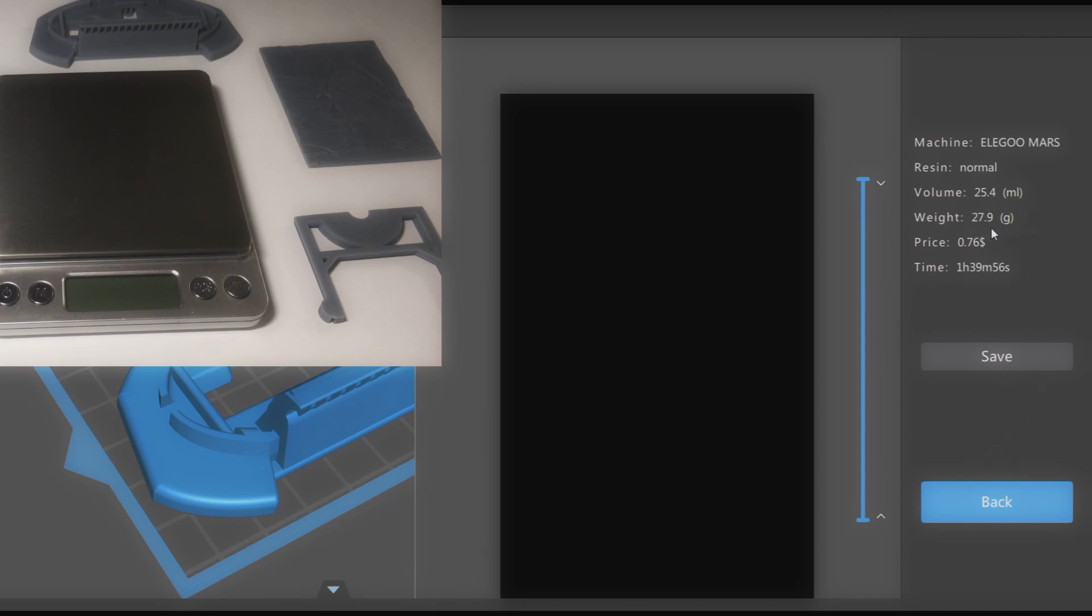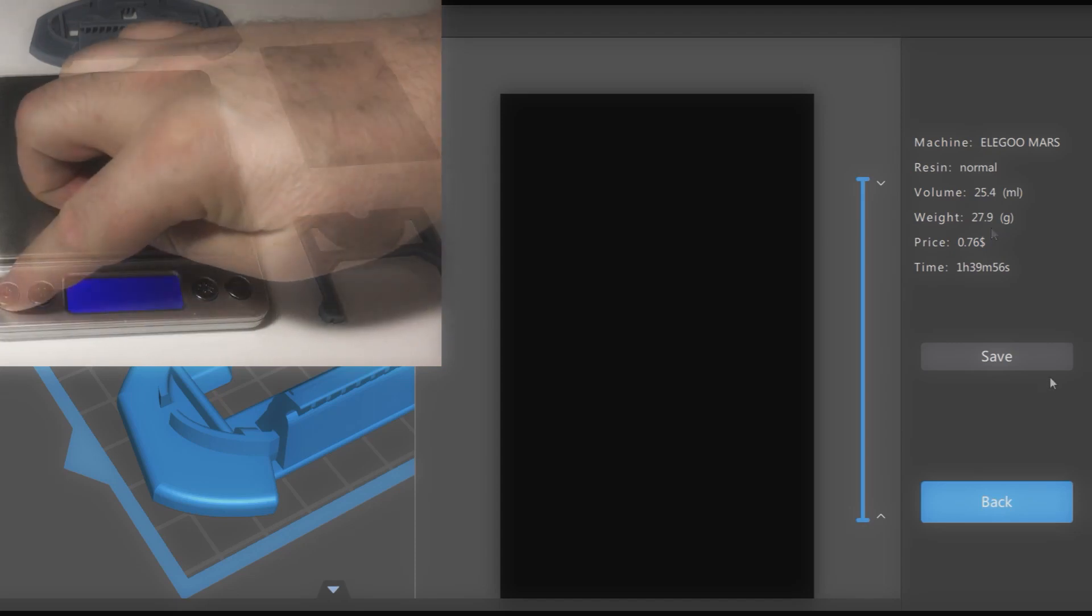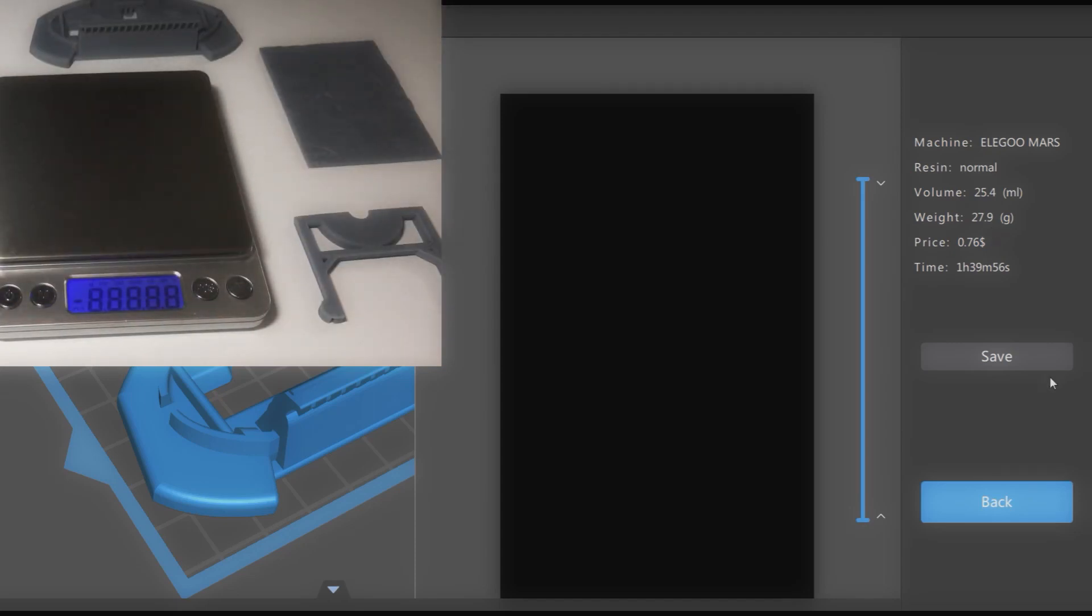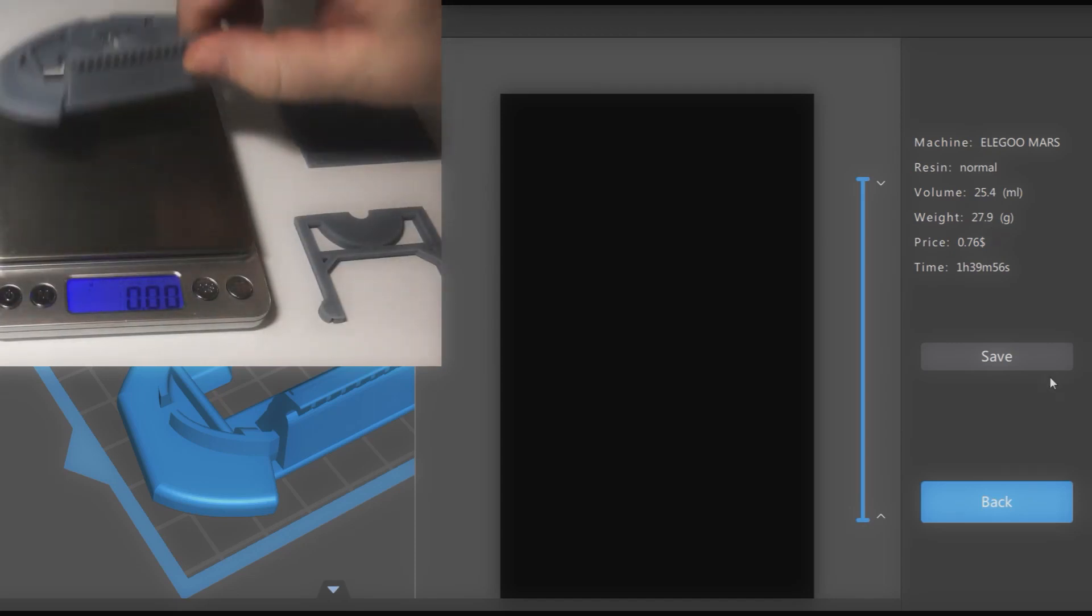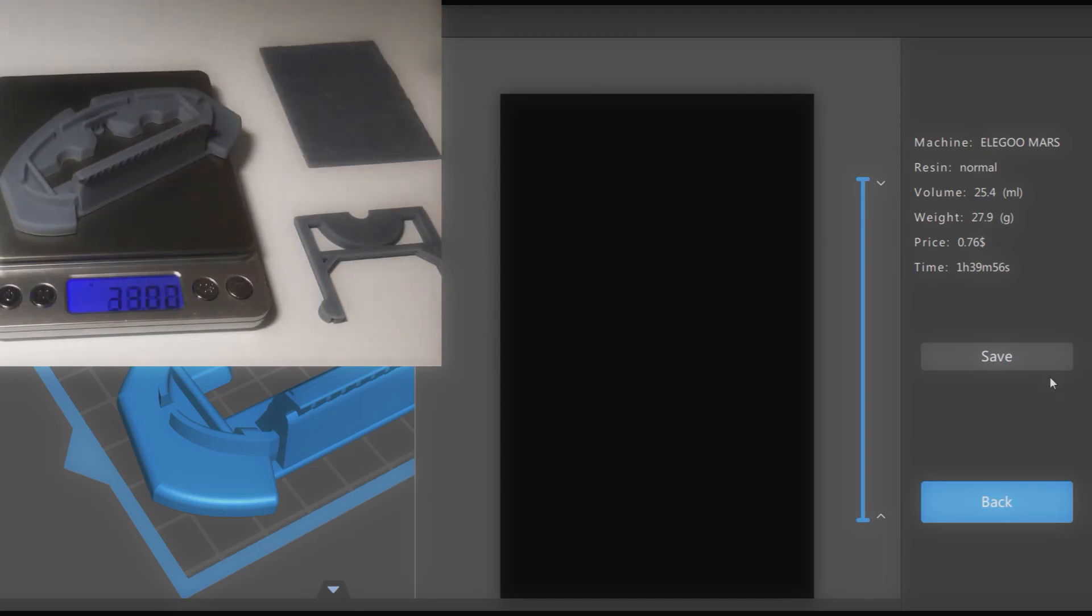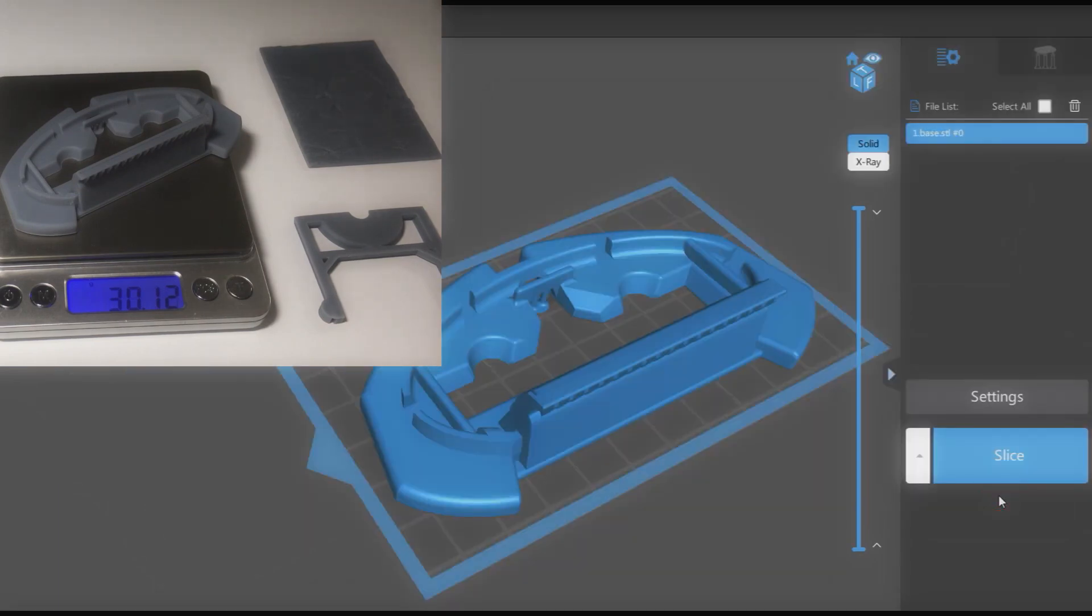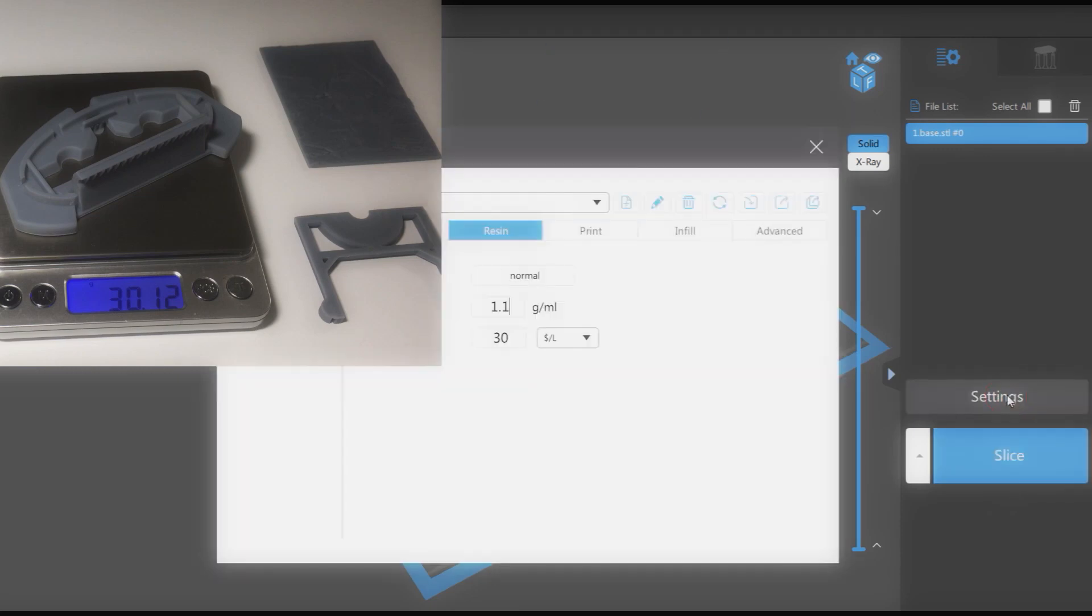Now let's check the real weight of the model so that we could correct the calculated weight based on resin density. We can see that the virtual weight is less than the real weight. It means that we need to up the density a little to, say, 1.2 instead of the default 1.1.